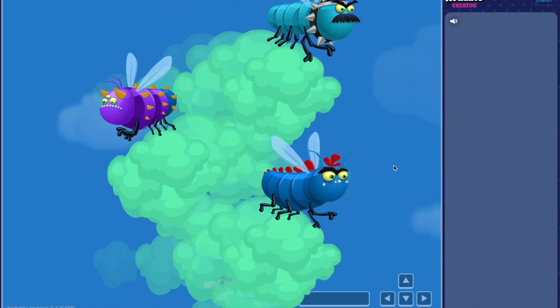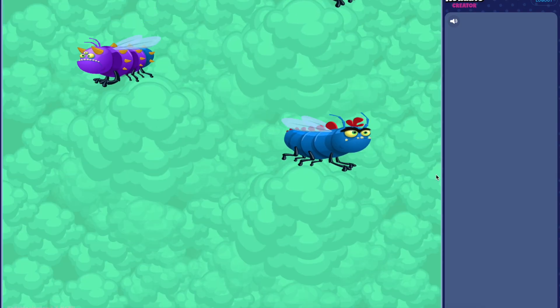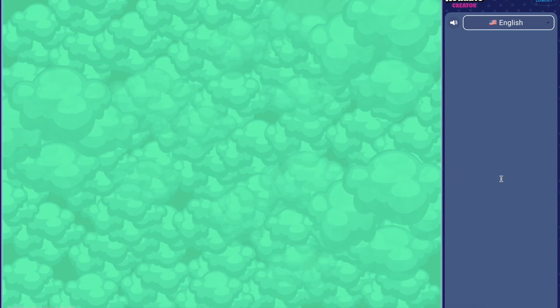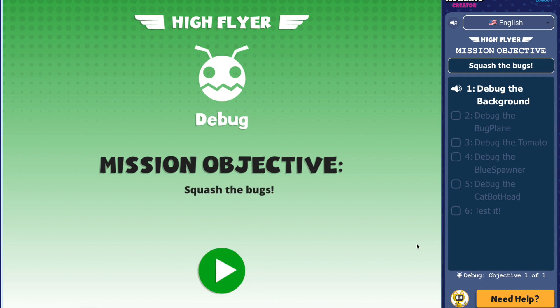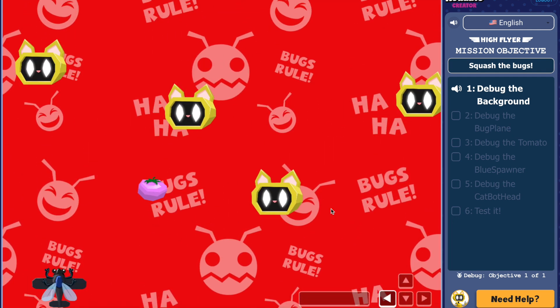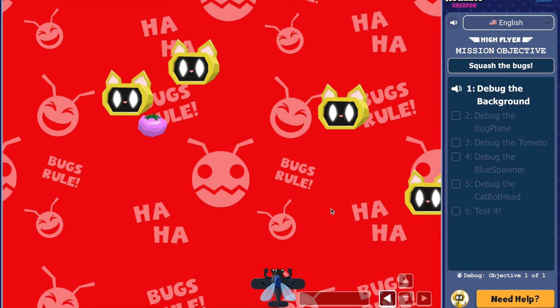Each game design course is divided into four missions. The first mission, Debug, lets students lead as they troubleshoot and repair buggy code, developing critical thinking and problem-solving skills.